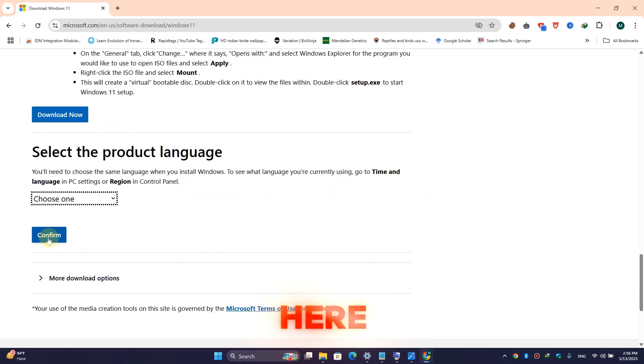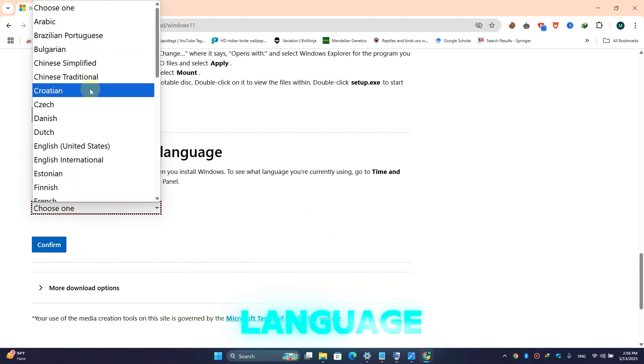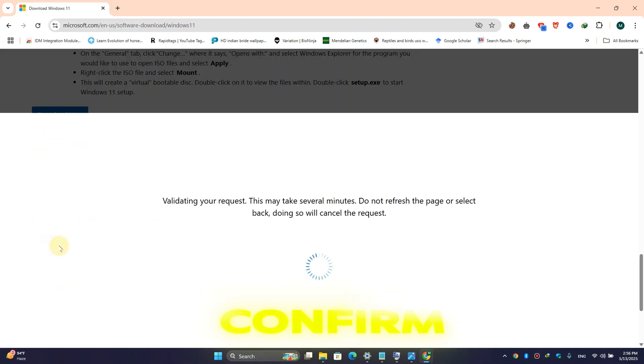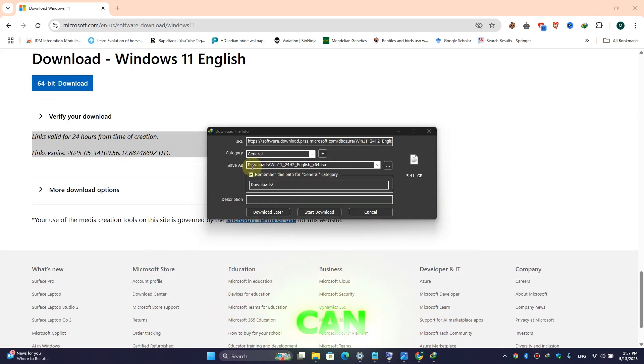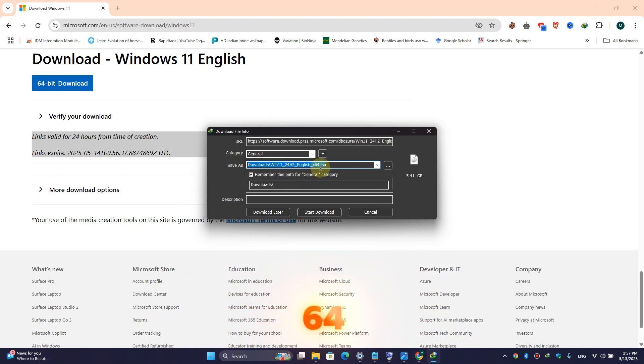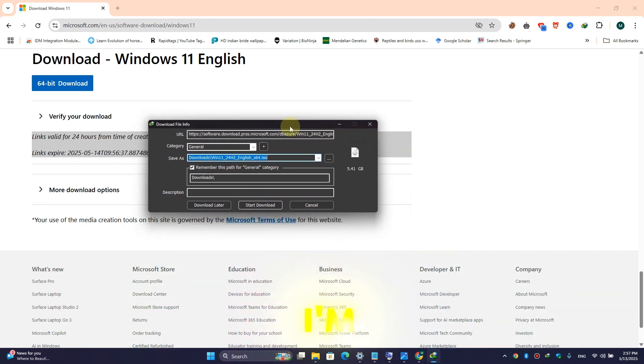Here confirm it, choose the language and simply confirm it. Here click on 64-bit download, and here you can see the Windows 11 24H2 English 64-bit ISO has been downloaded. I have already downloaded this Windows, so I am not going to download it again.